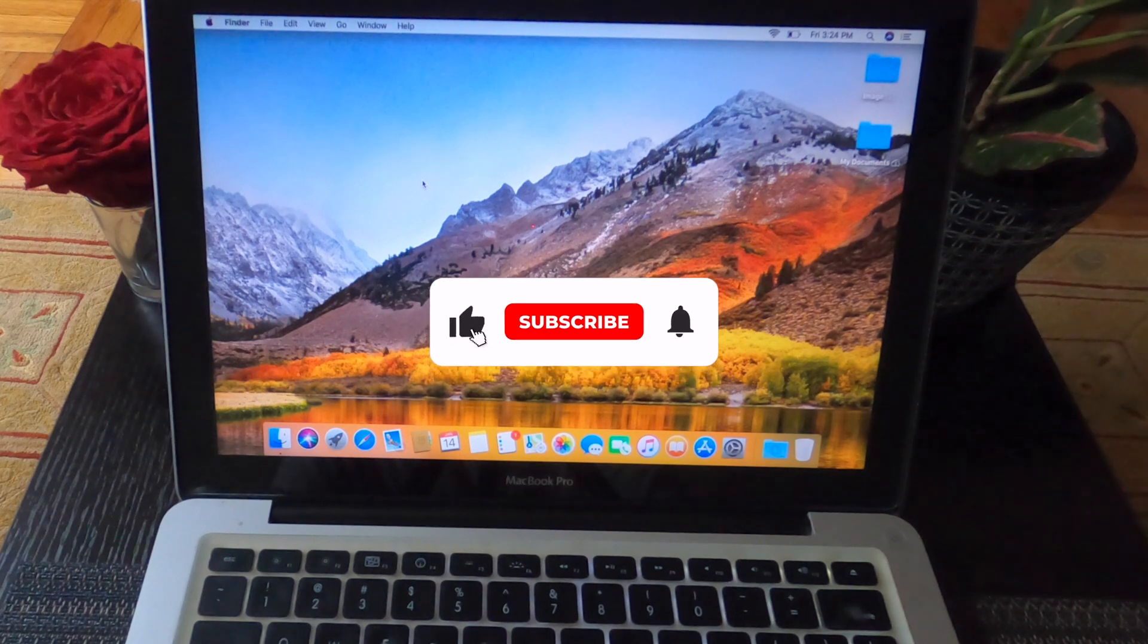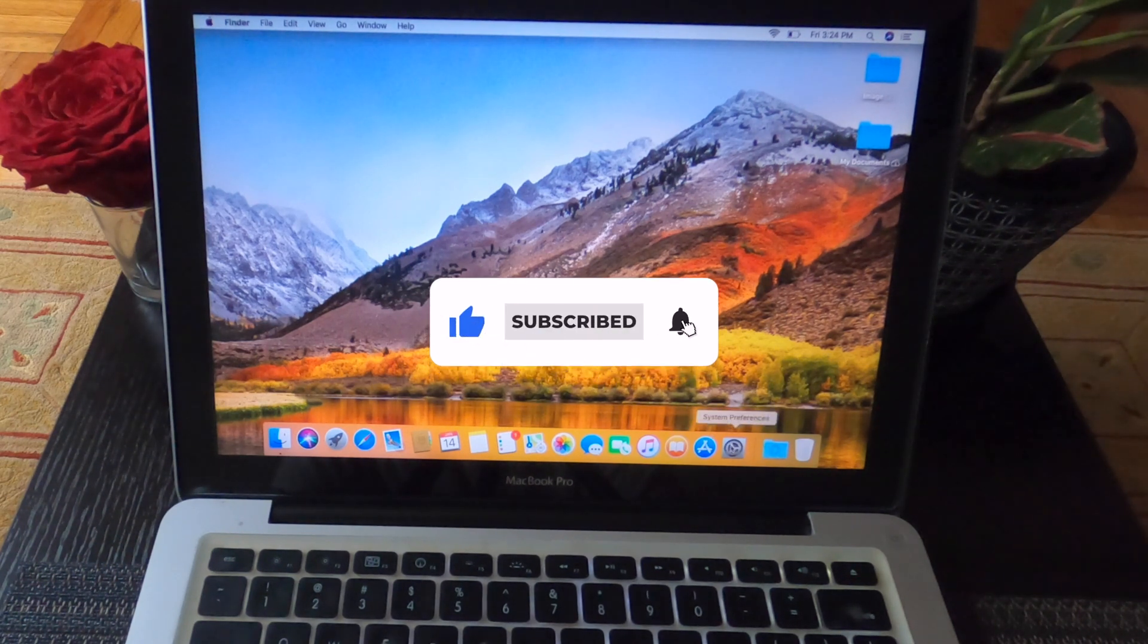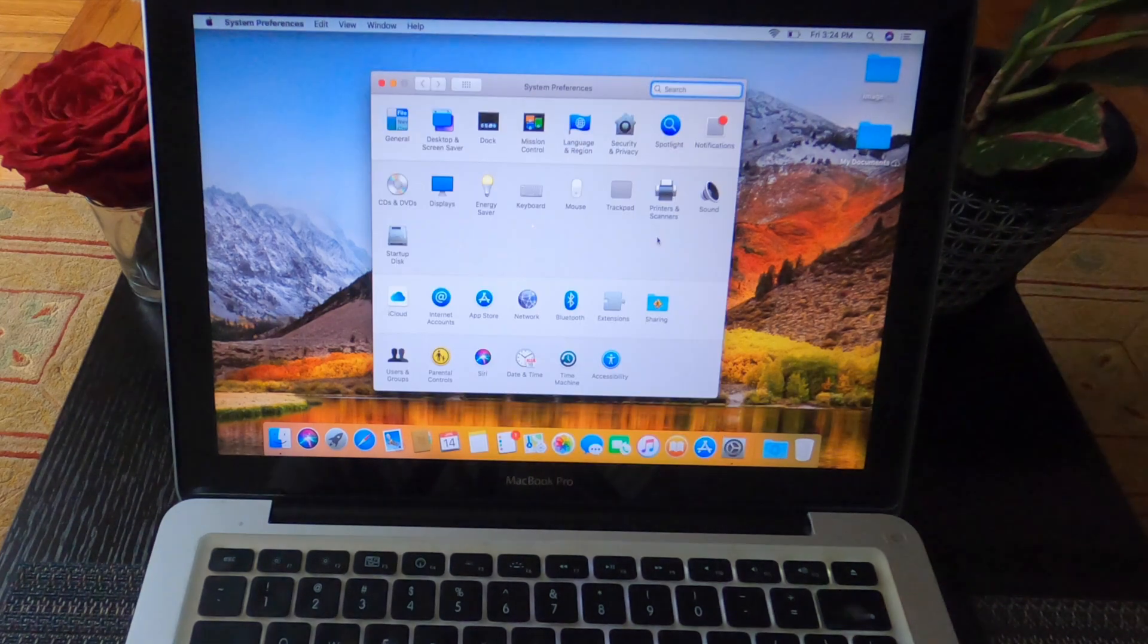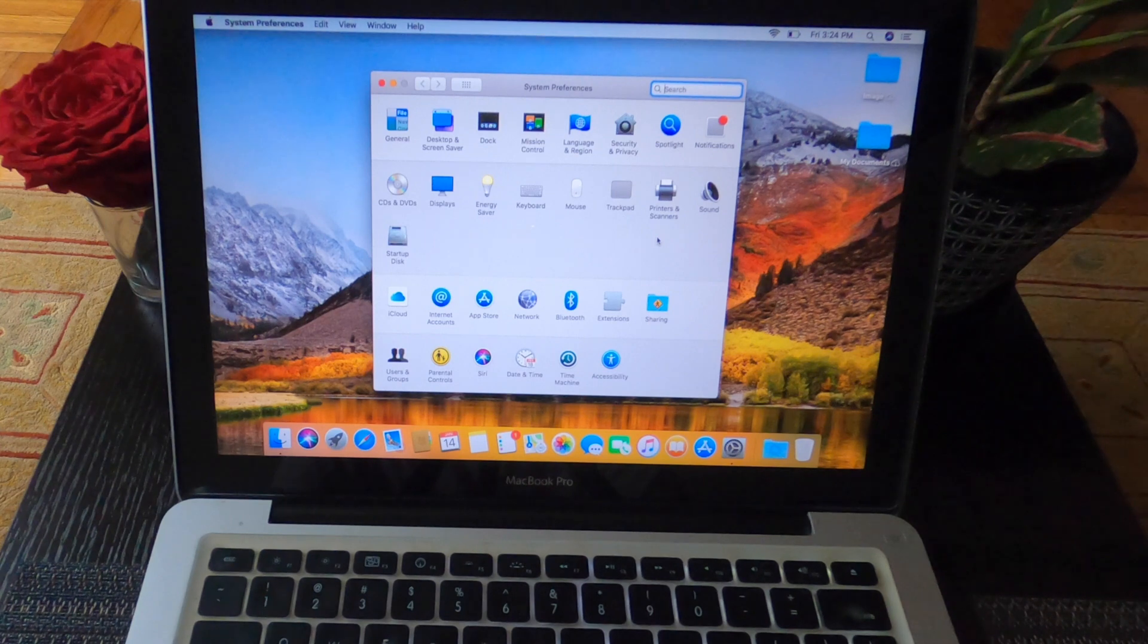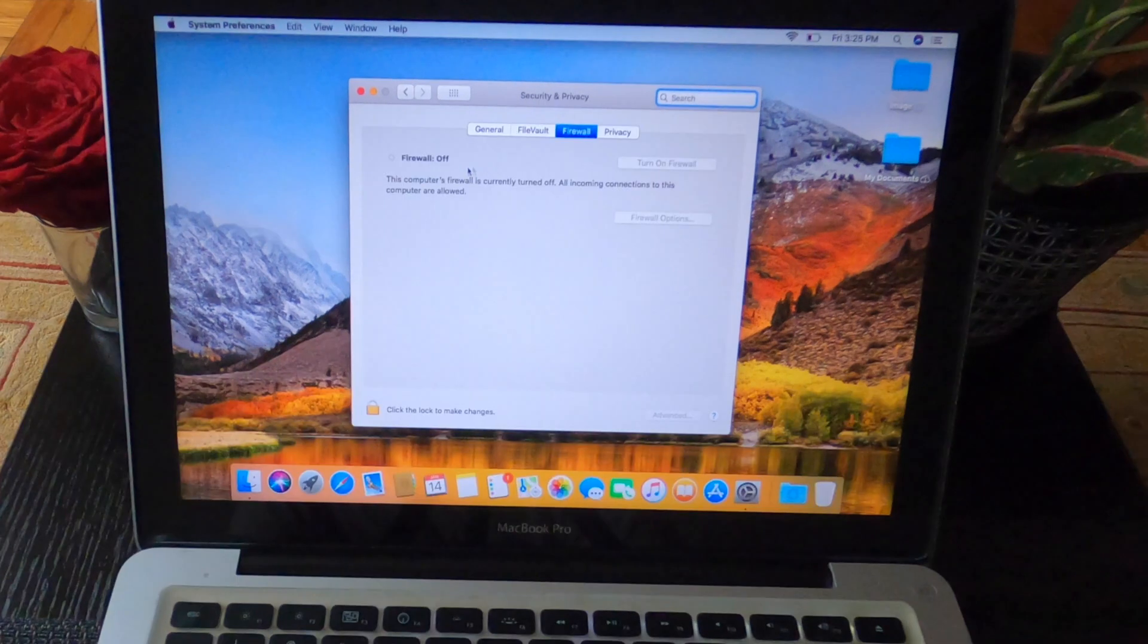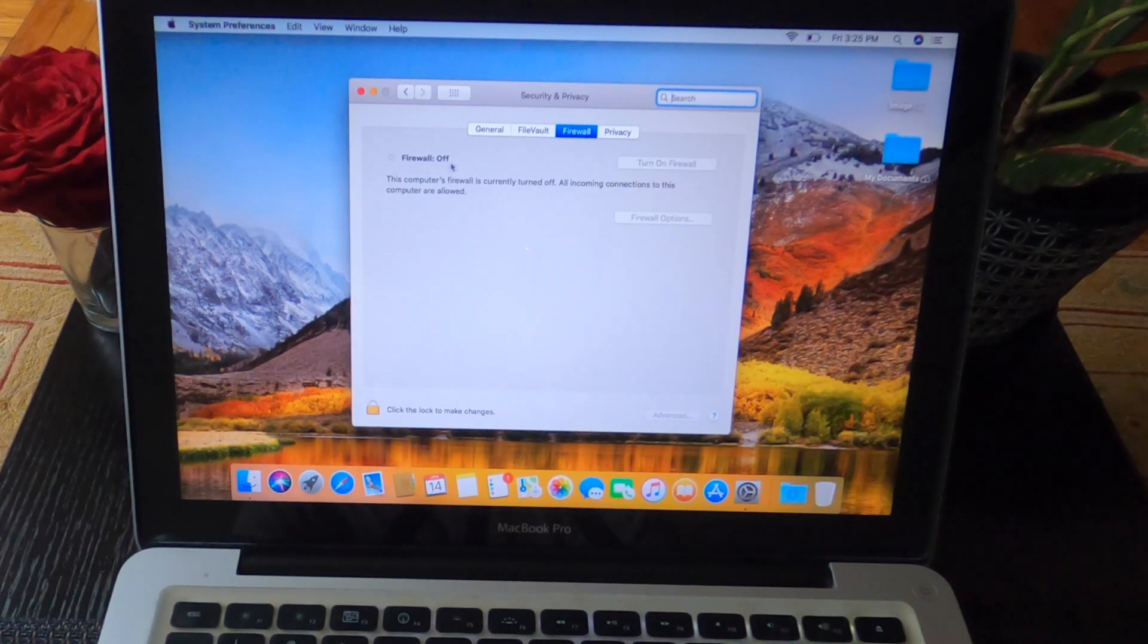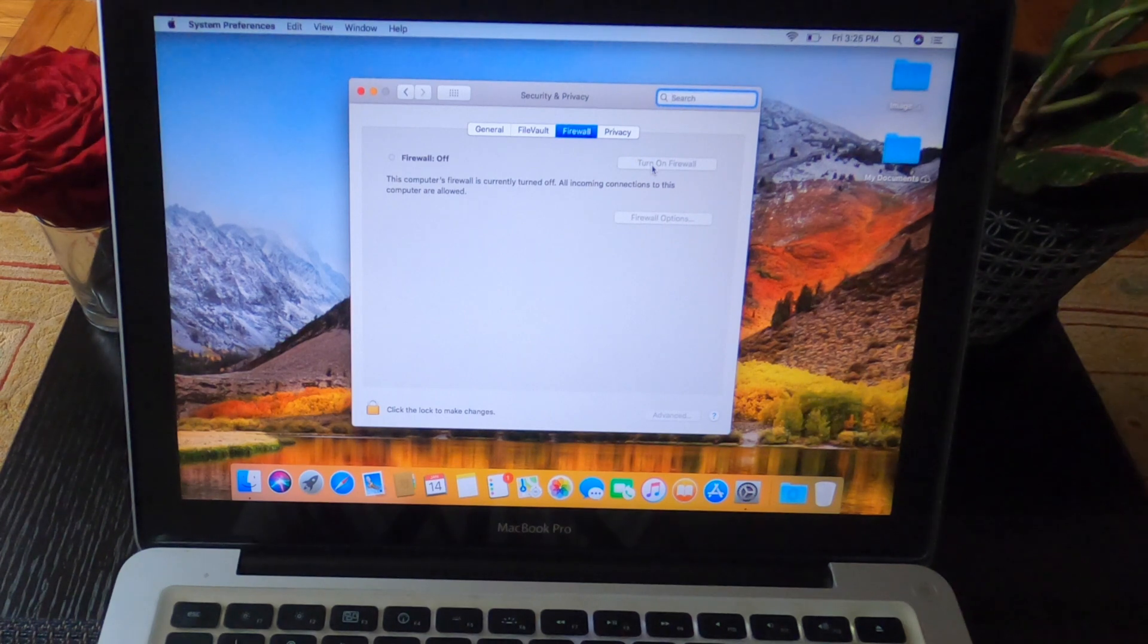One more thing, very important thing to do. Just go ahead and go to System Preferences. You must do this even though you buy brand new computer 2022. Just go ahead and go to Security. Now you see your firewall is turned off.